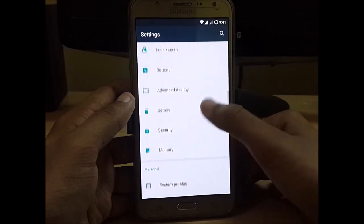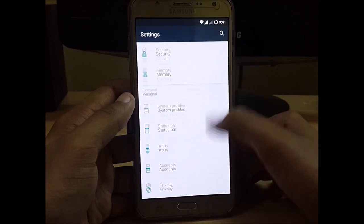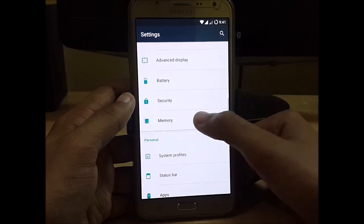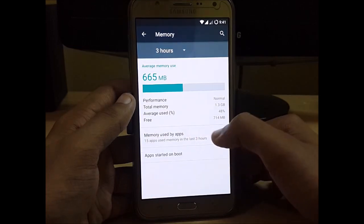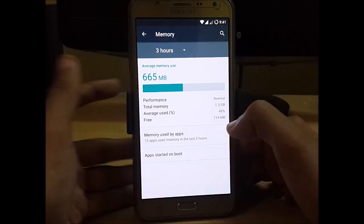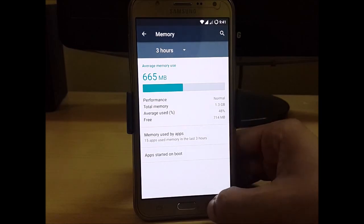Nothing has changed in the settings menu. Let's check how much RAM is available — here you can see that around 714 MB is available out of 1.3 GB.